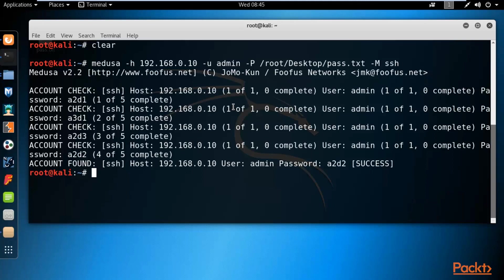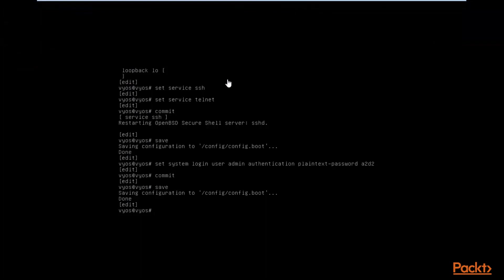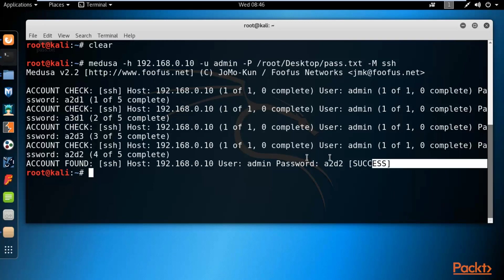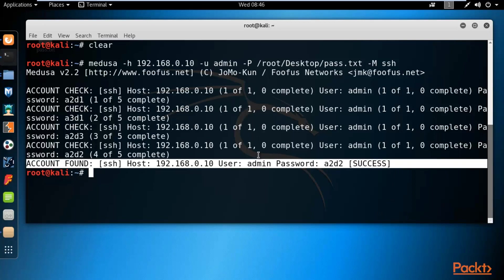Using Hydra and Medusa we can perform brute force attacks on any service inside a router. This is a virtual router, but you can also attack a real router inside your company using this method. It's quite easy to perform brute force attacks — you just need to know what kind of password the router might have, create a dictionary, and if the password is in the dictionary, these tools will find it.